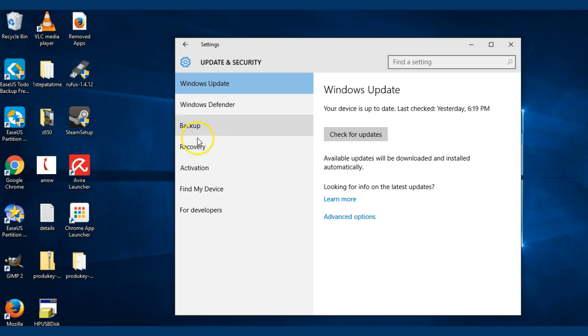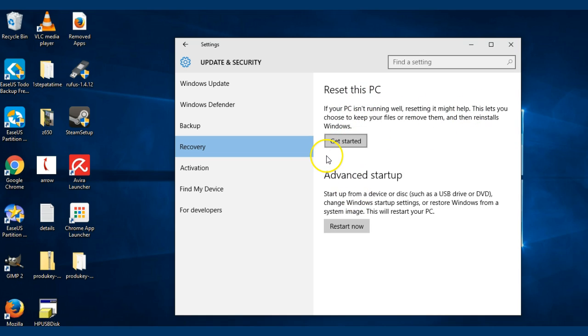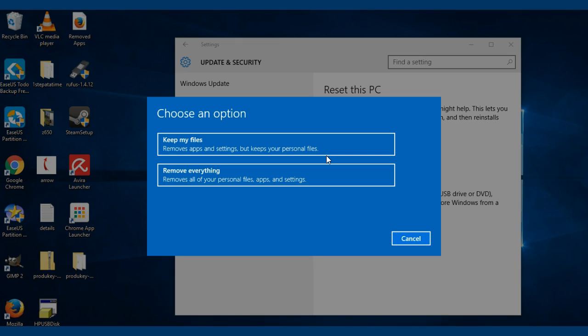And then in here, just come down to Recovery. It says Reset this PC or Advanced Startup. I'm just going to click on Get Started. Now obviously I'm not going to go the whole way because I don't need to, but when I was doing it I just chose to keep my files and apps.